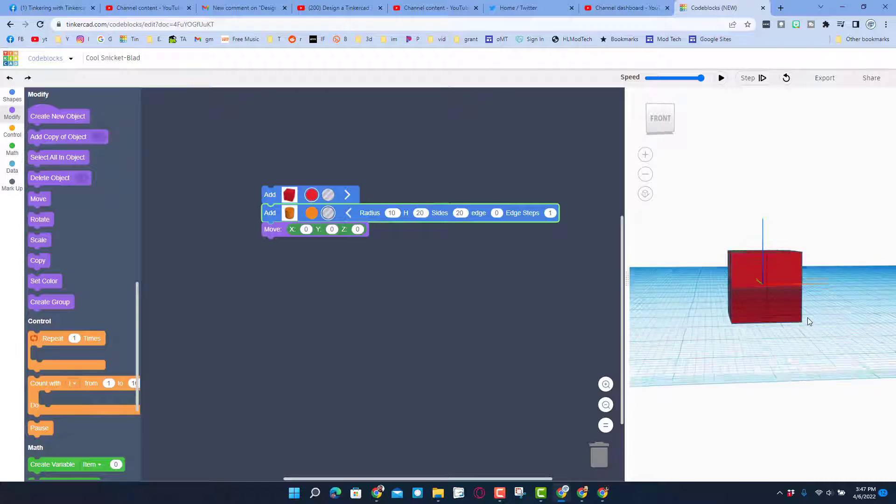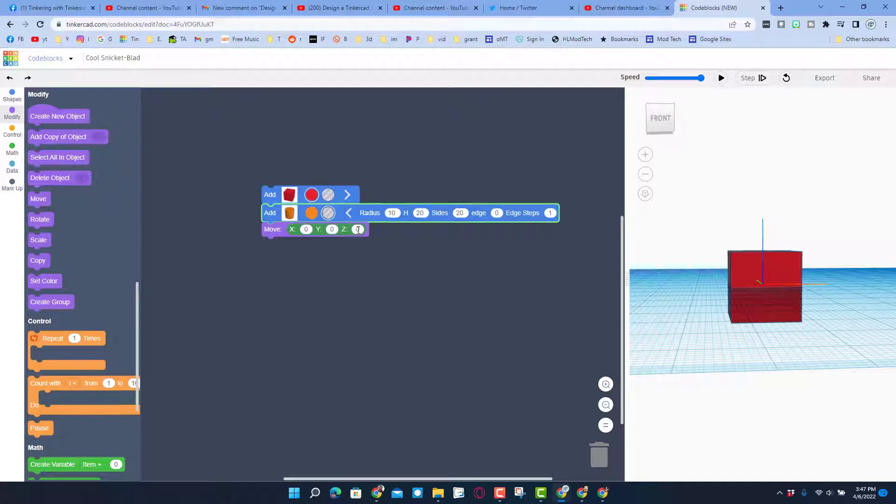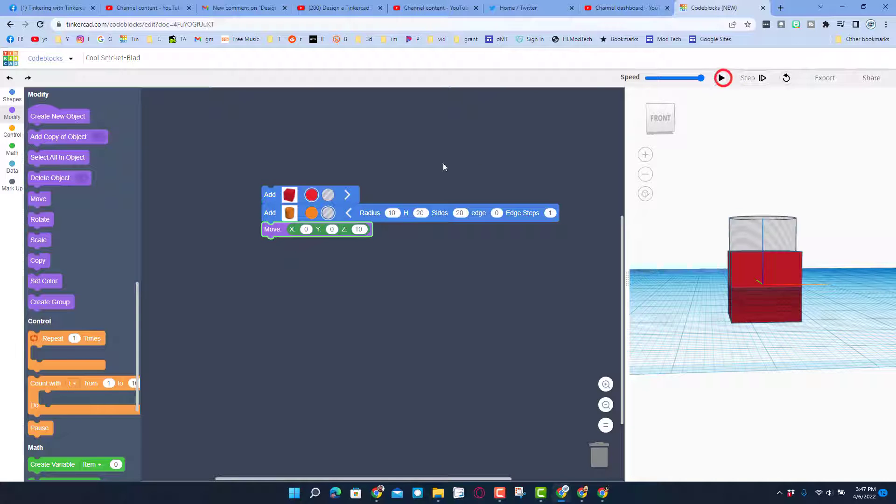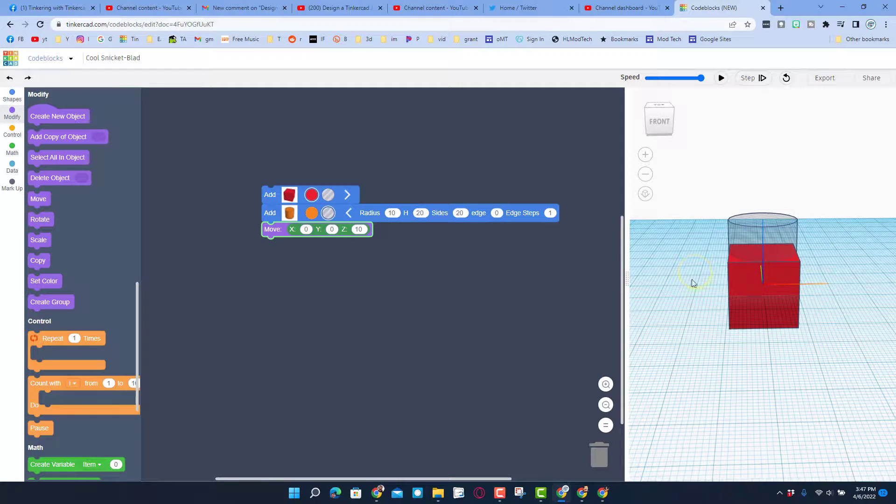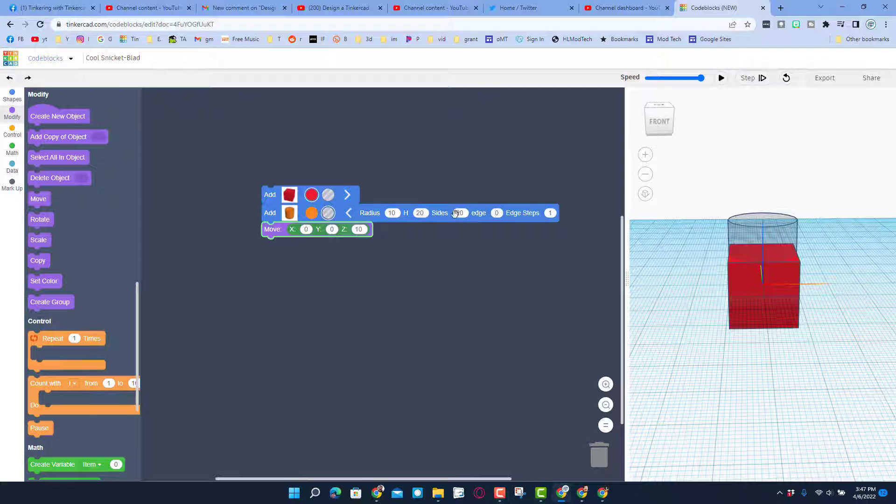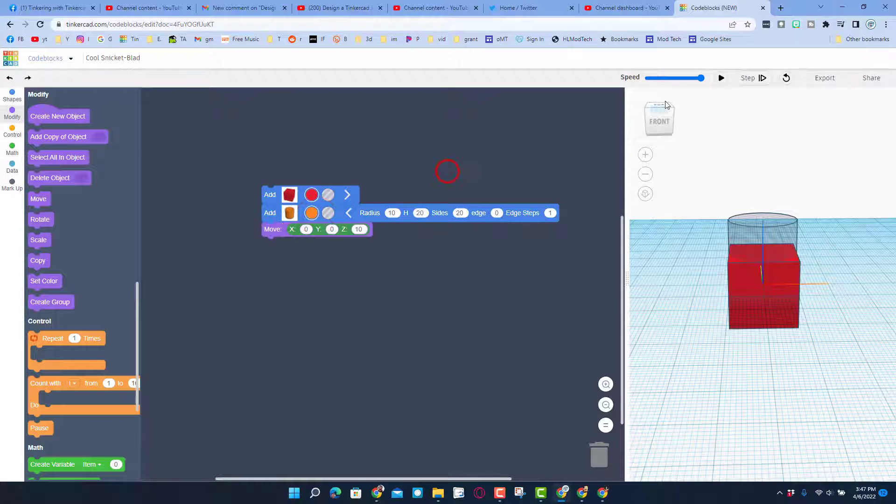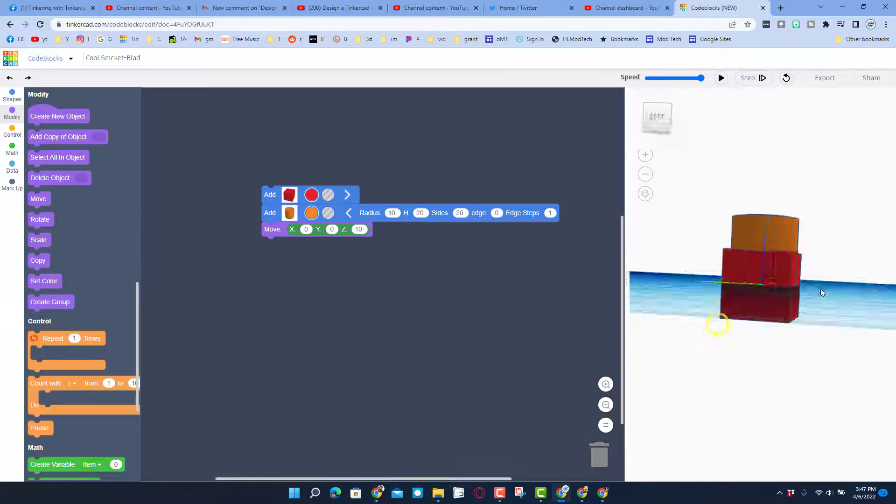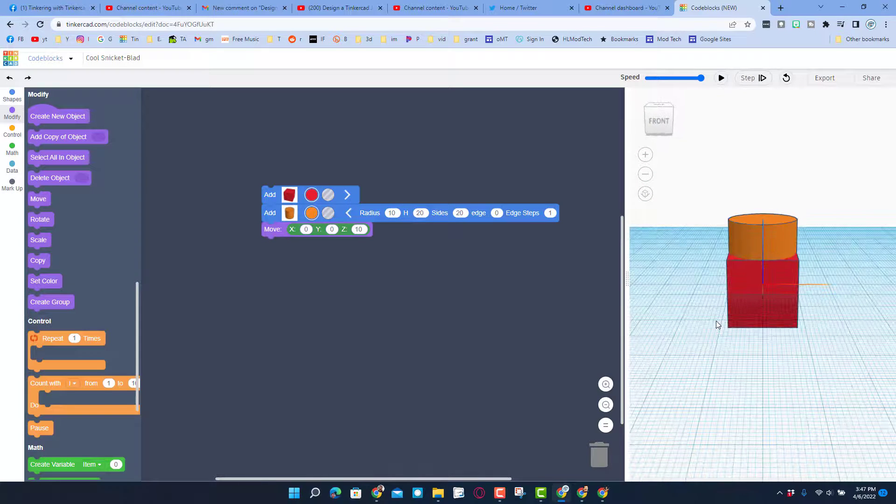If I raise it by 10 and hit play, you will see that both items drop in but the cylinder is raised up. You can see I made it a hole. If I switch it back to orange it'll show up a little bit more clear.